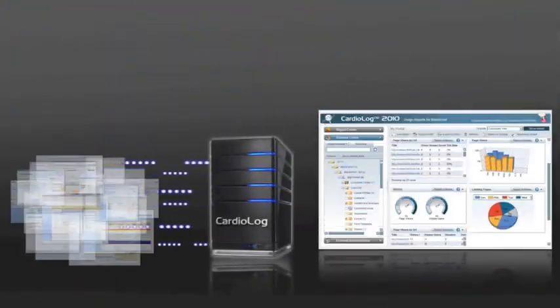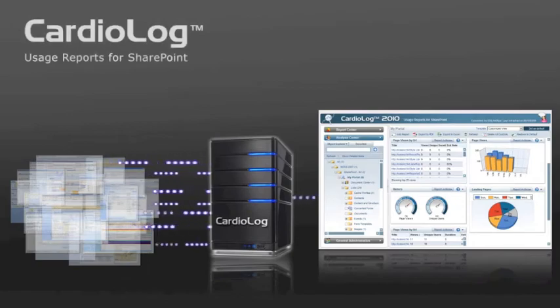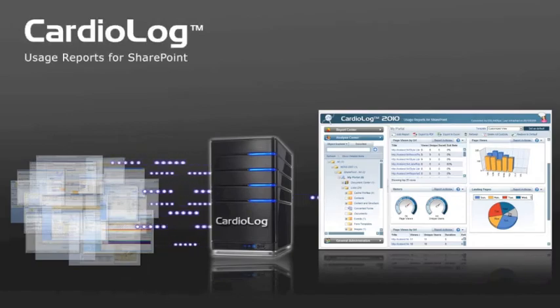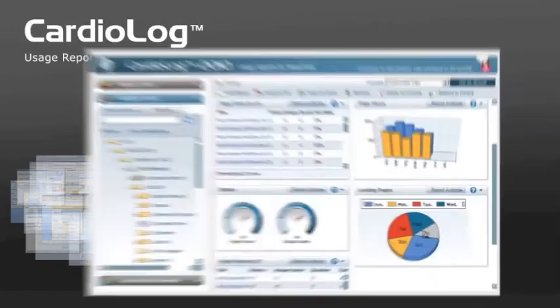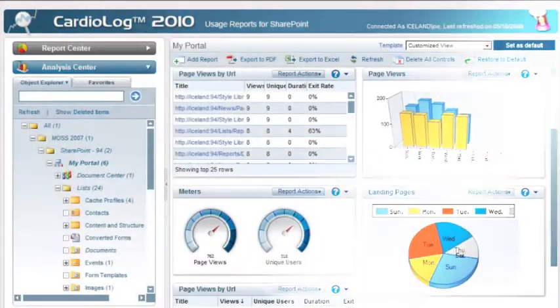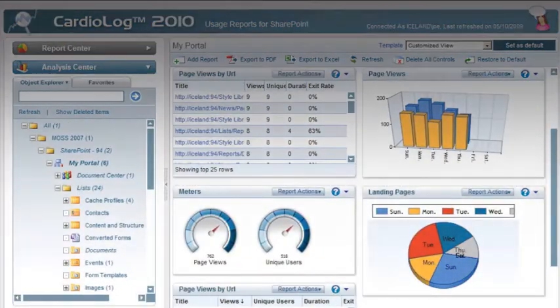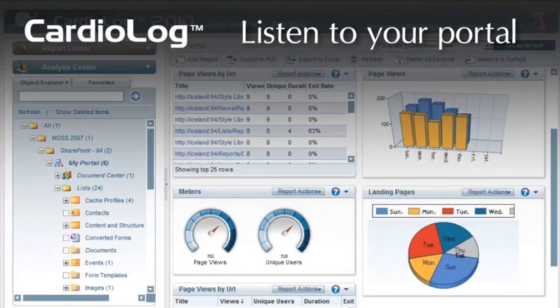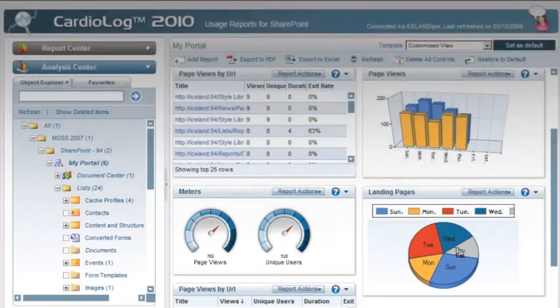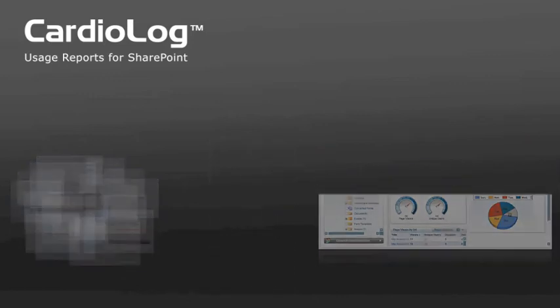CardioLog will help you get there by providing you with the analytical tools needed to monitor and manage your portal and keep your business moving forward. Contact us to learn more or to schedule a live demonstration of CardioLog for your team.